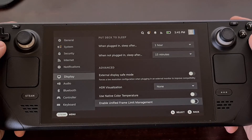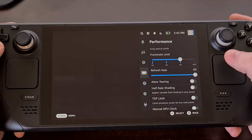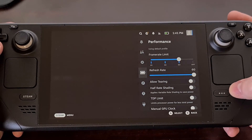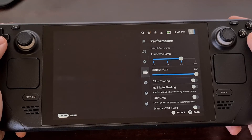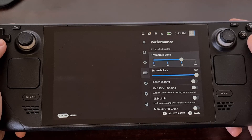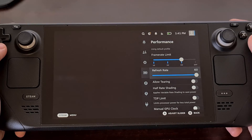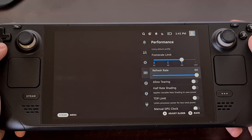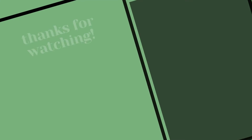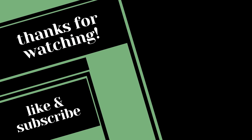But we can turn that off very easily. Go back into the Quick Settings menu by pressing on the three-dot ellipsis button. And then, as long as you are in that Performance tab, you should see separate sliders for limiting the frame rate as well as the refresh rate.